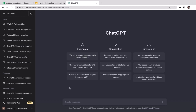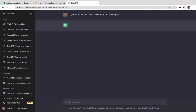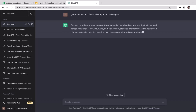Let's generate a short fictional story about an old empire. Just as an example, I don't want the story to be very long, so I'm adding 'short' here — a short fictional story about an old empire.